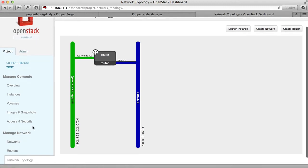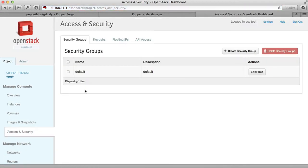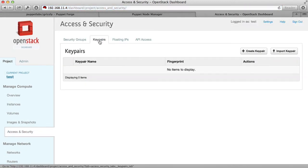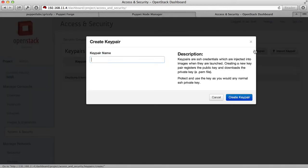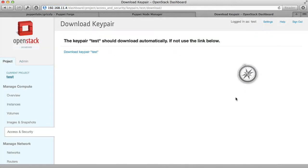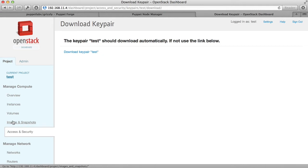Now we're going to go to access and security and create a key pair that we can use to log into the virtual machines. Select create key pair, we'll give it the name test, create the key pair, and the private key is automatically downloaded to your computer.